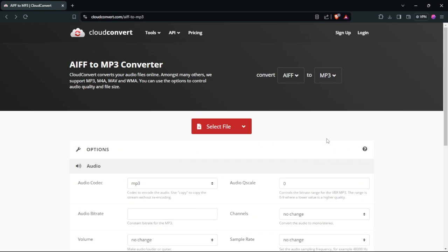In this tutorial, we're going to take a look at how to convert AIFF to MP3 for free. So all you have to do